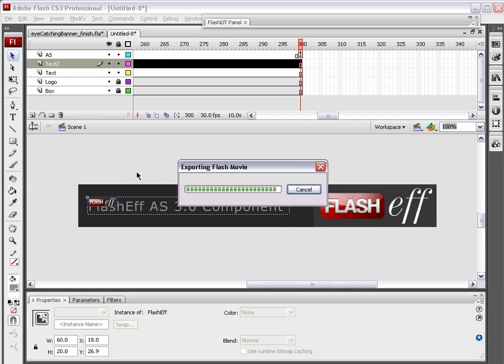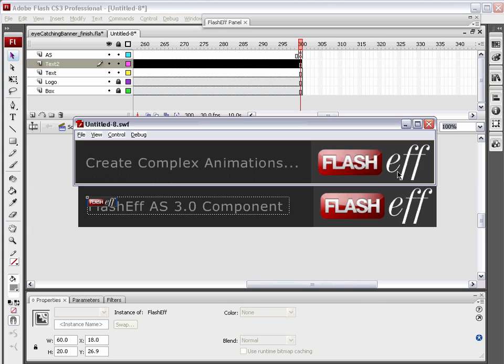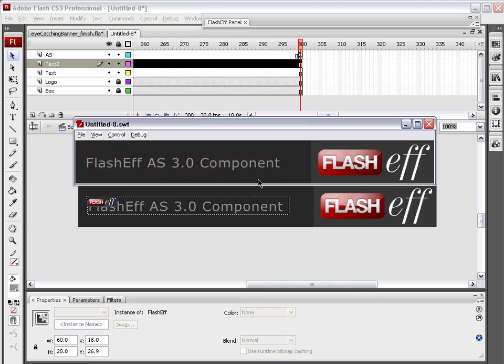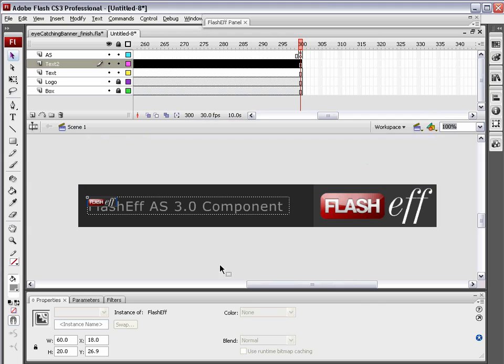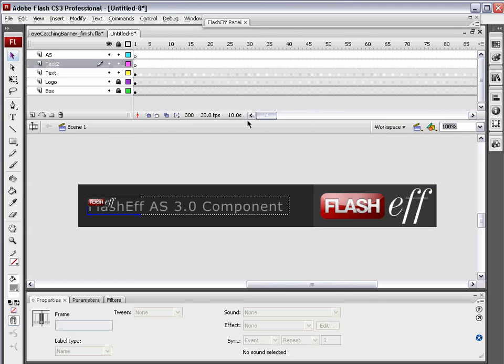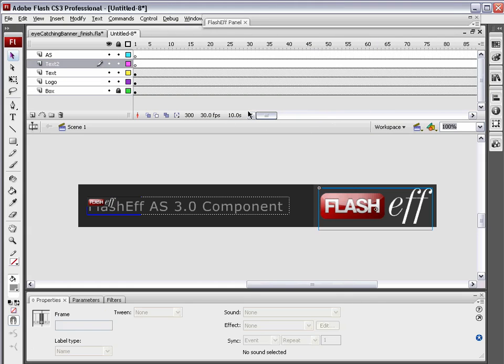Let's preview this and see what this looks like. So, we've got our animation. Still our button, which we're going to animate a show transition for that and convert that to a button as well. And now, when we roll over our FlashEff AS3 component text, you can see it is now a button. Very, very cool.